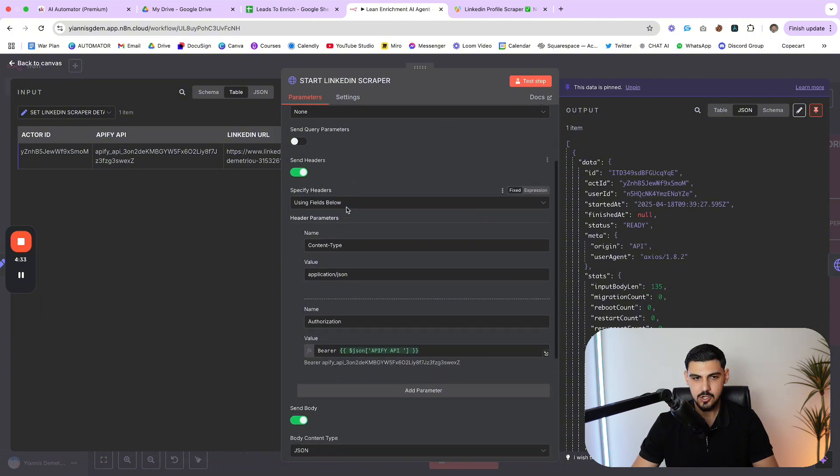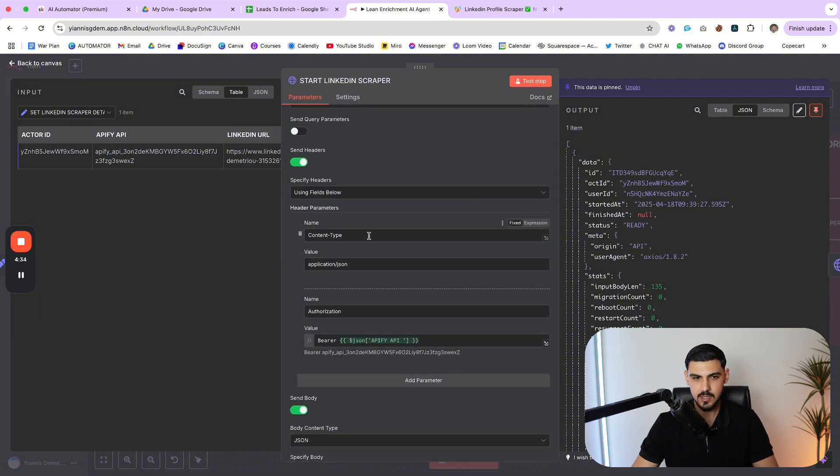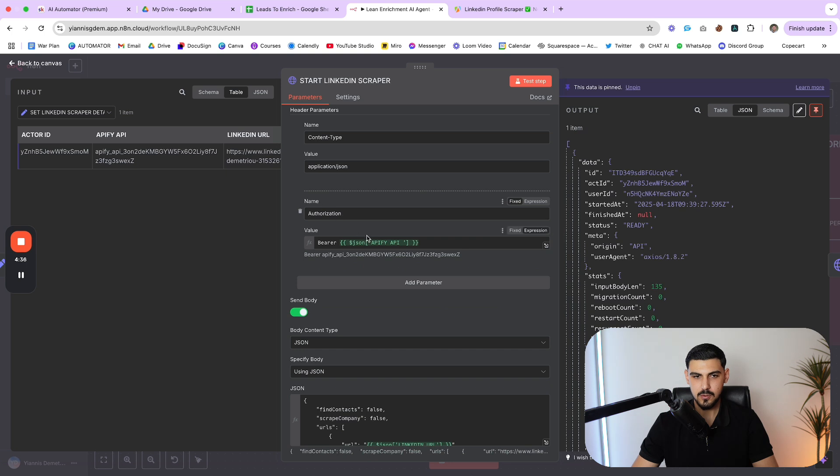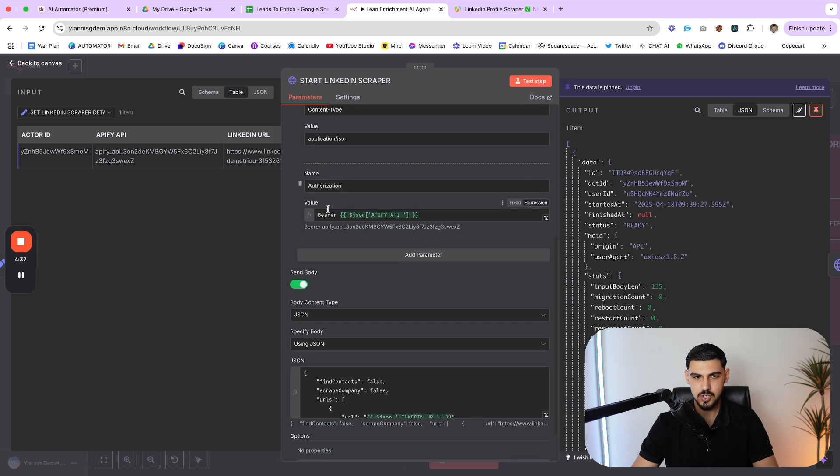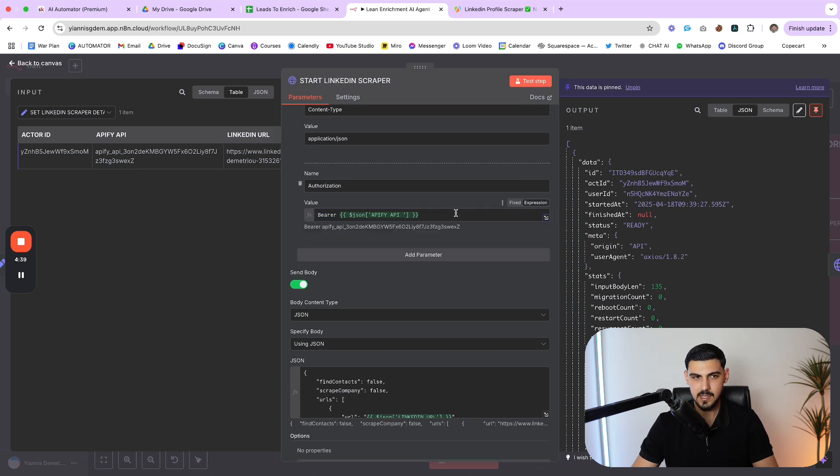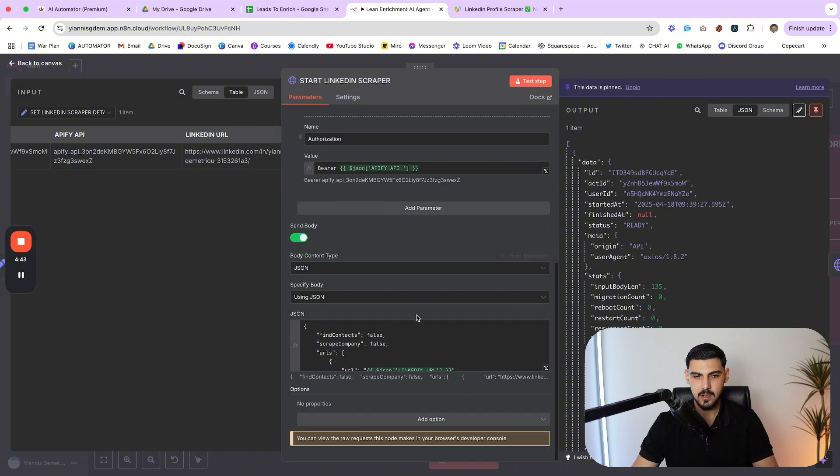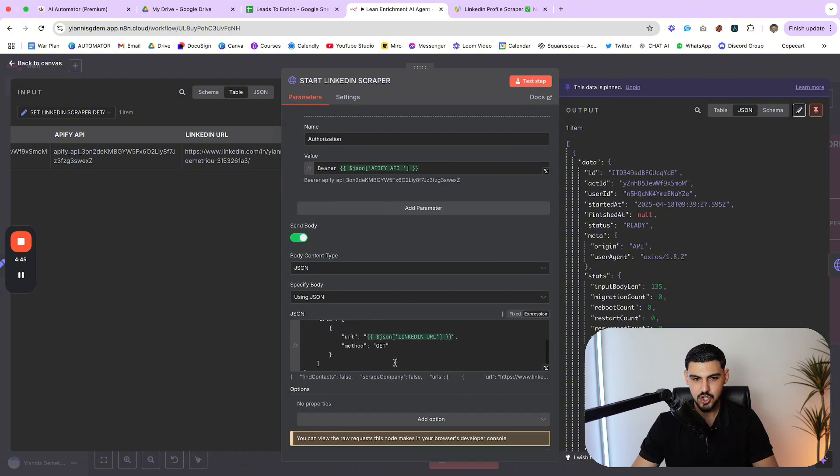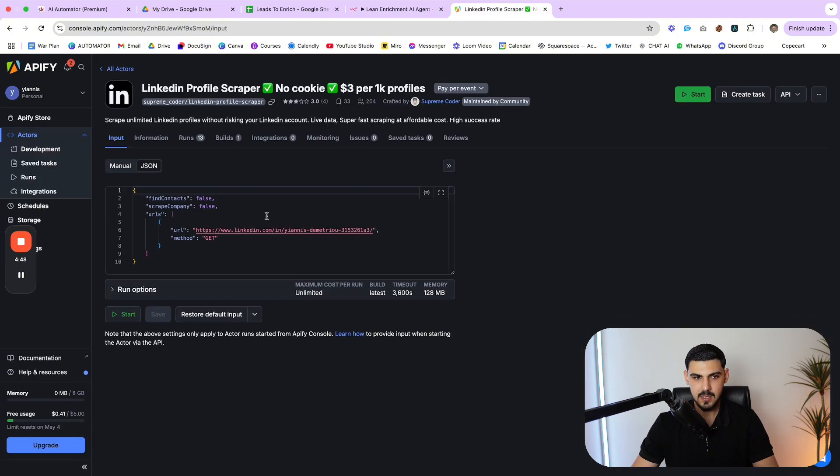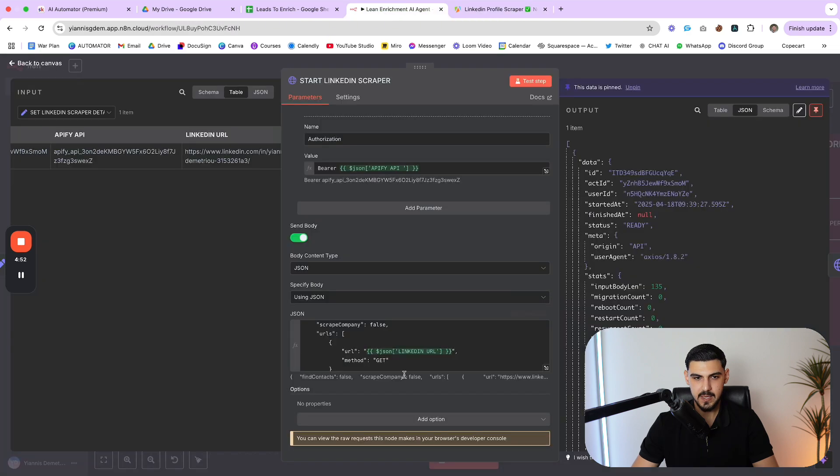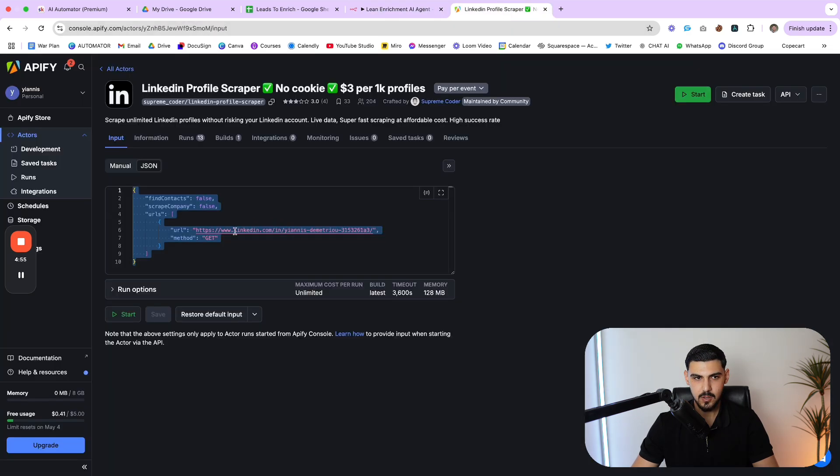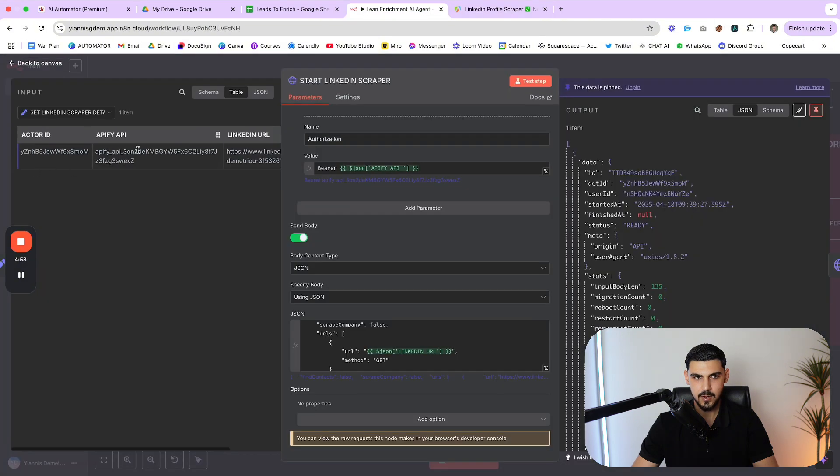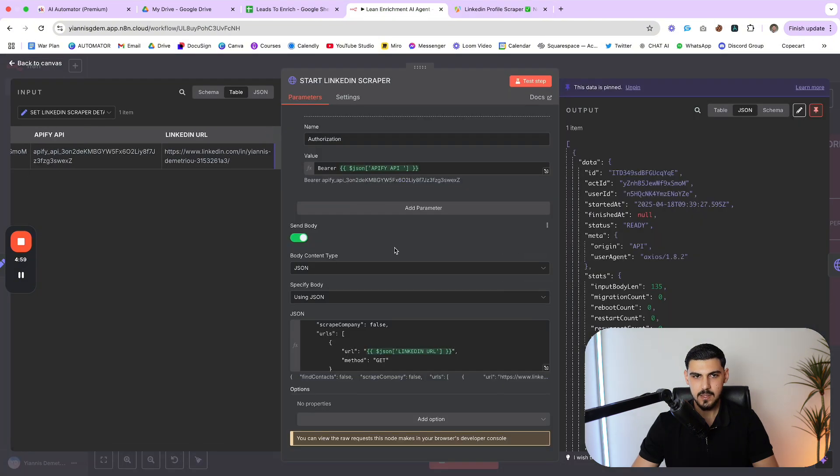And I'm using this one because it doesn't require any cookies. You can see all it needs is a URL of the profile that you want to scrape. This is a post request. And this is the endpoint URL that you want to use whenever you want to start an actor on Apify. So it's pretty much HTTPS api.apify.com. And then this is the actor ID, which we set up in a variable beforehand slash runs.